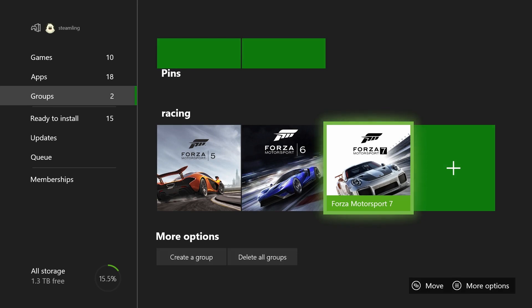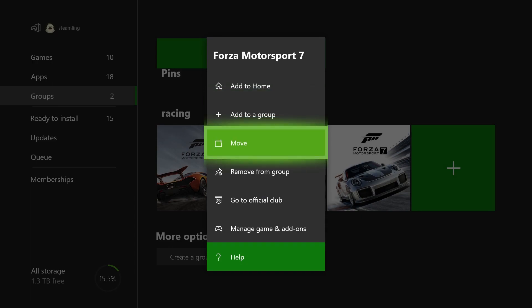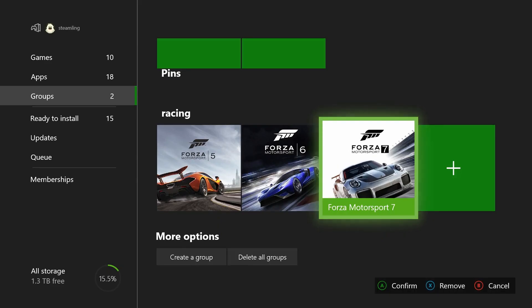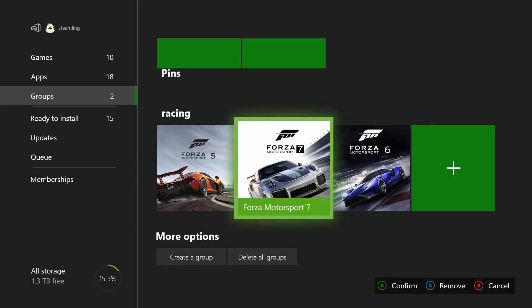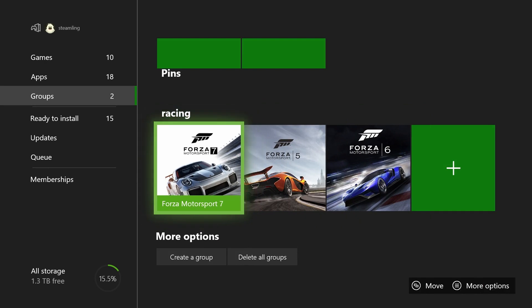Focus on something, press the menu button, then choose move. Use your controller's D-pad to move the item to a new spot, then press A to plant it.